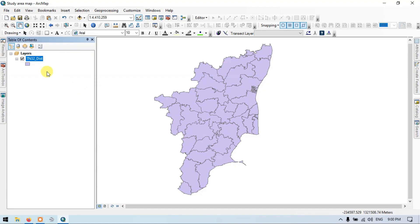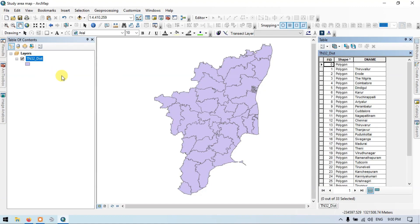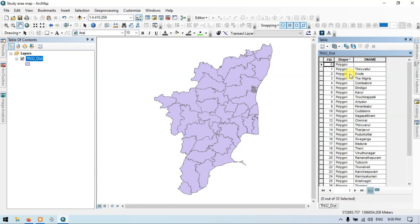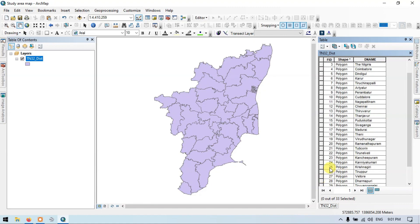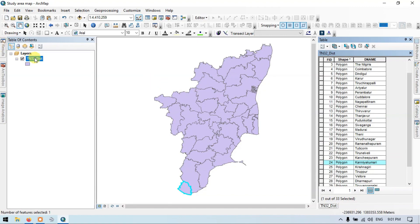Now go to the shapefile, right click and open attribute table. You can see a variety of states. Now you can choose your required study area. I have selected this area — the study area is called Kanyakumari.